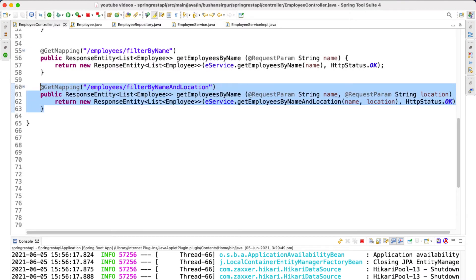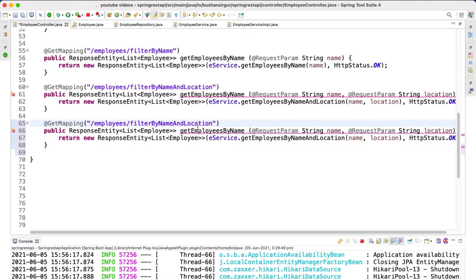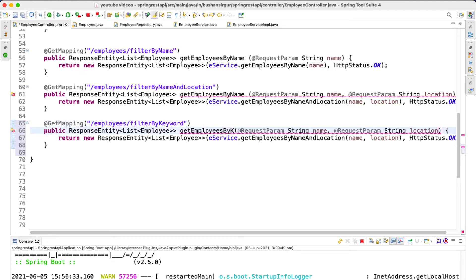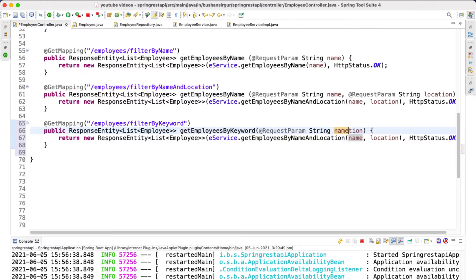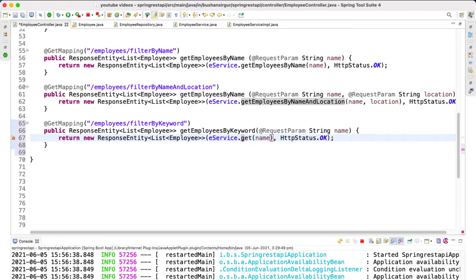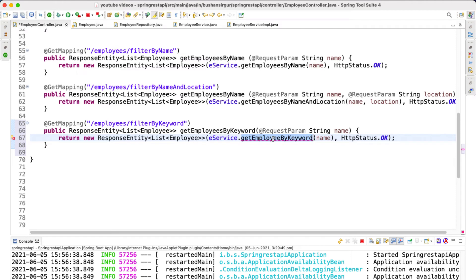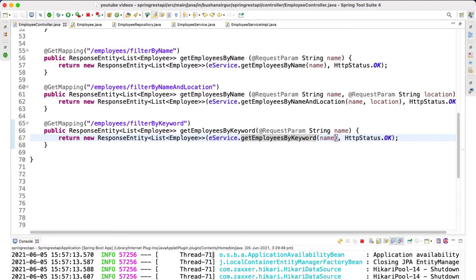Inside our controller I'll quickly create a new handler method and change this to `filterByKeyword`, calling `getEmployeesByKeyword`. I'll update the employee service method to `getEmployeesByKeyword`. With these changes, let's save the file and our application should restart.